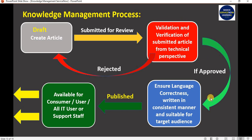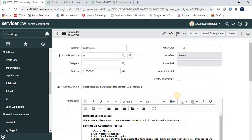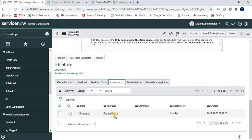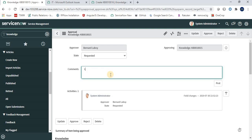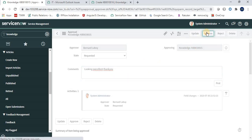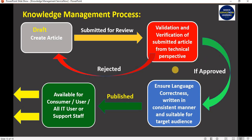Let's assume the article has been approved. In the related list we have an Approval section. The article is sent for review to Bernard Lavoie, who can approve or reject it. As system administrator, I can act on behalf of Bernard. I'll open the approval, add a comment, and approve it. Once approved, the workflow changes to Published.